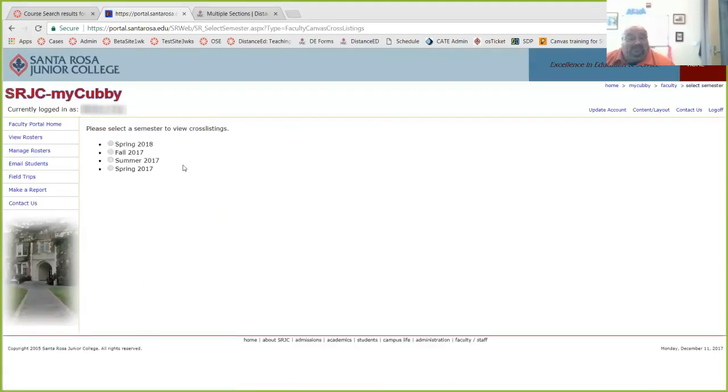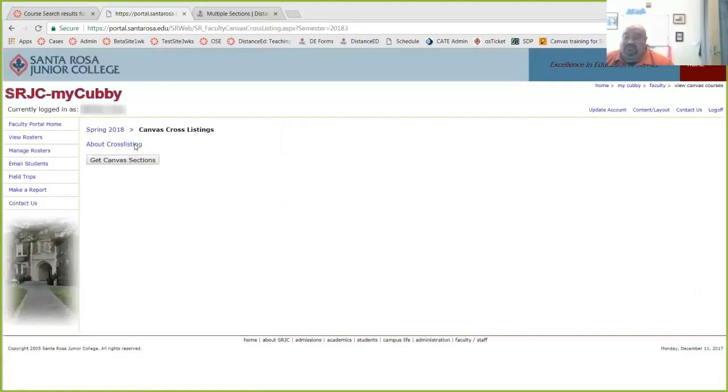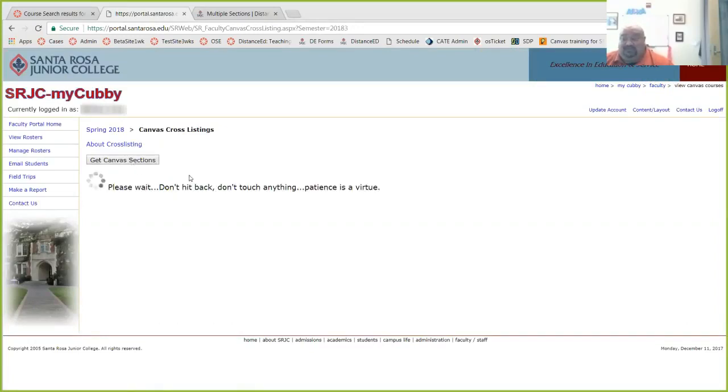That brings up the terms available for cross-listing. Of course, we're cross-listing now in the fall for spring. So we want to get a listing of our spring courses, and it's just making sure, are you sure you're in the right place? So yes, get the Canvas sections for spring 2018.